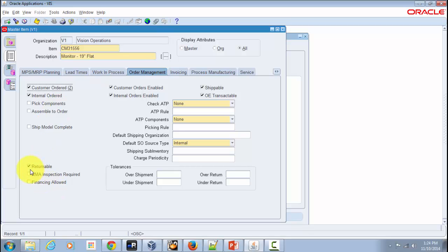The Returnable attribute indicates whether an item can be returned by customers. If there is a defective item and the customer would like to return it, this attribute determines whether the return is allowed. A classic example is e-commerce portals like eBay or Flipkart, where certain items such as cakes, bicycles, or specific electronics are non-returnable. This attribute lets you indicate whether an item is returnable or not.